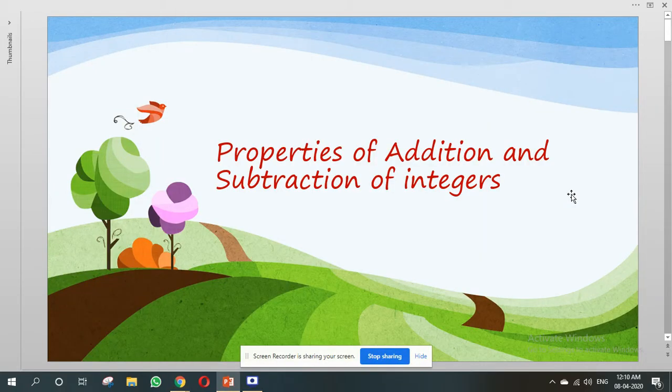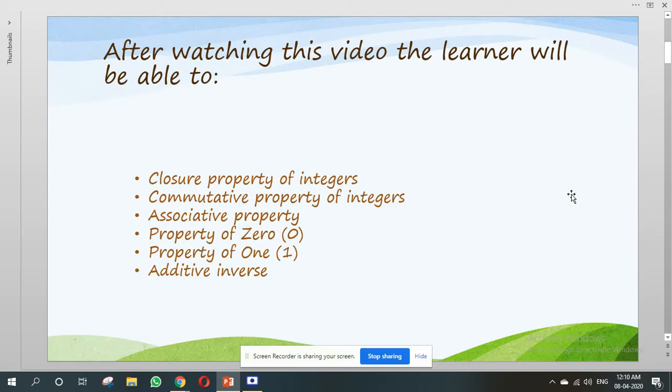Good morning students. Today's topic is properties of addition and subtraction of integers. After watching this video, the learner will be able to know about closure property of integers, commutative property of integers, associative property, property of 0, property of 1, and additive inverse.